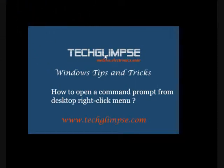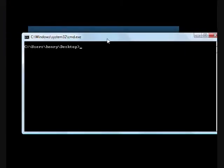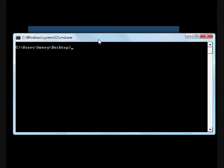To open the command prompt in the right-click menu, just hold down your shift key and right-click on the desktop. You can find an item called 'Open command window here.' When you click that, you will get a command prompt open, and you can find the location as user Henry Desktop.